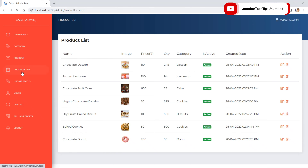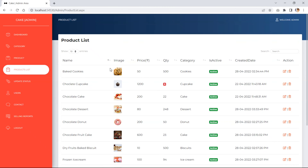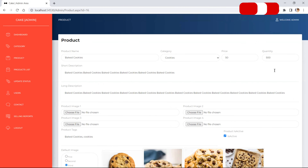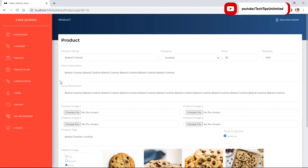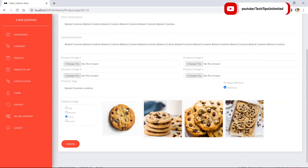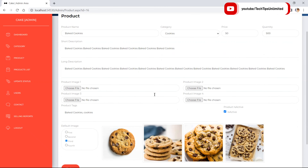The product list displays all products. We can add or delete from here. Clicking Edit takes us to the product page where all the details are pre-filled, and we can update all the details of the product.